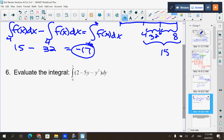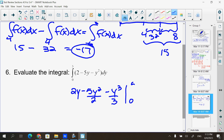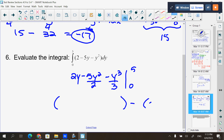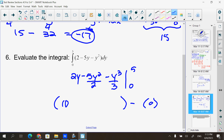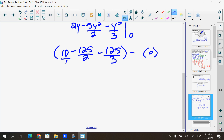Evaluate this integral — just your standard antiderivatives. The antiderivative of 2 is 2y, antiderivative of 5y is 5y²/2, and the antiderivative of y² is y³/3, evaluated from 0 to 5. You've got to love it when there's a 0 at the bottom — that takes half your work away. Common denominator here is 6.